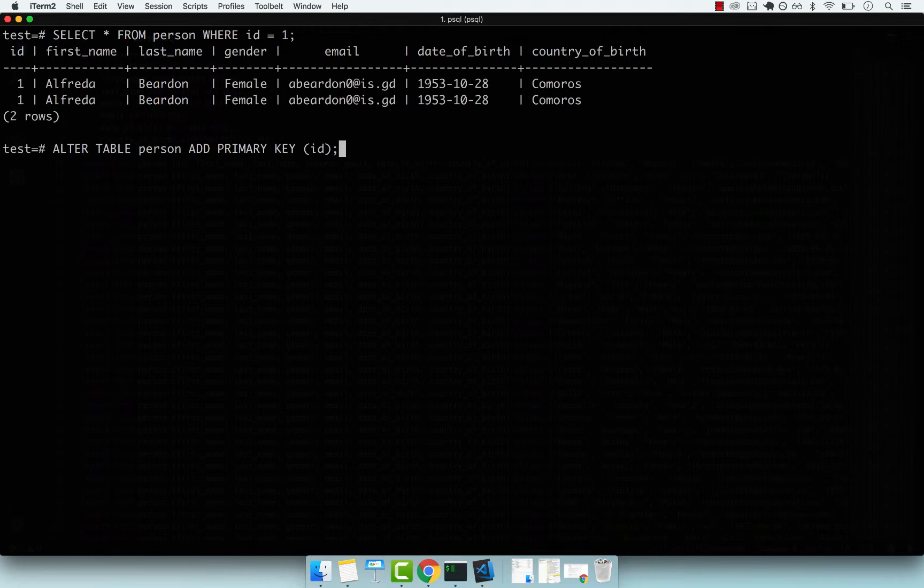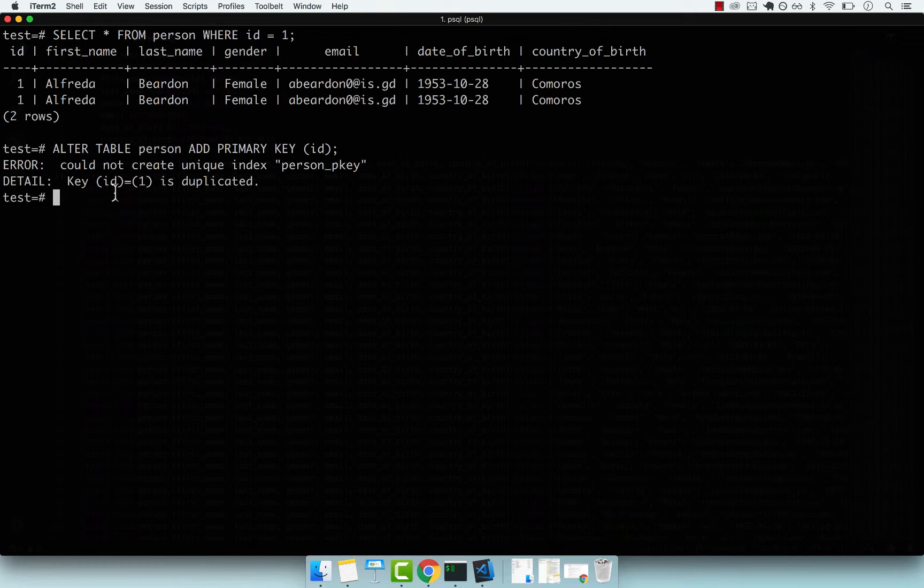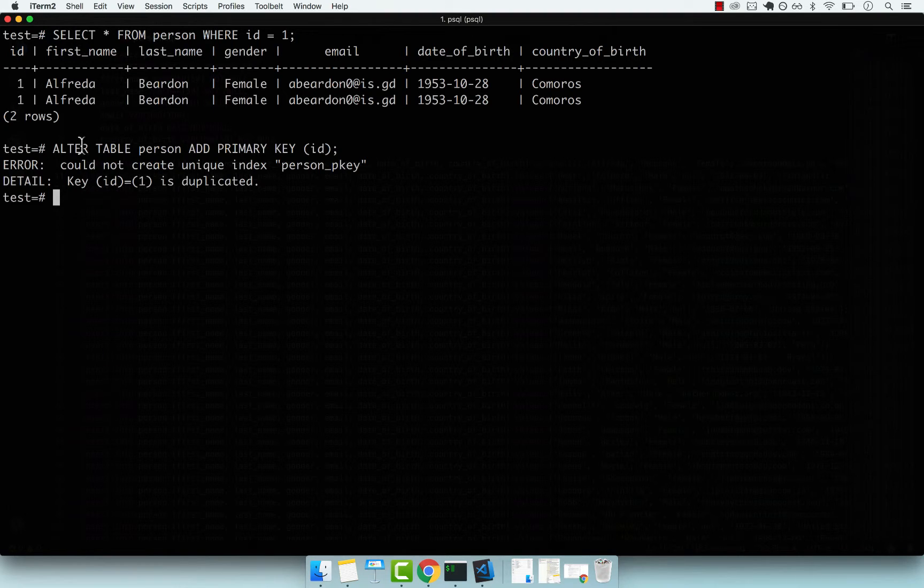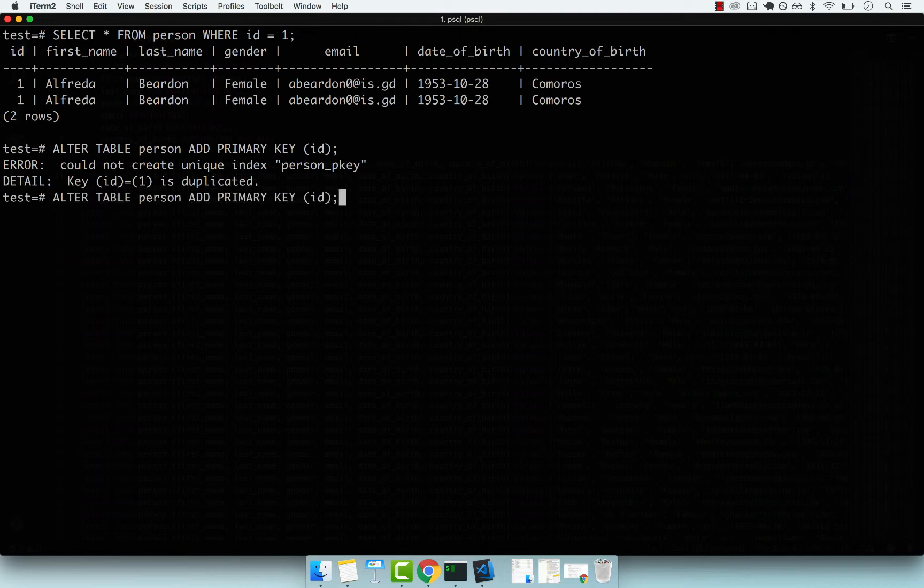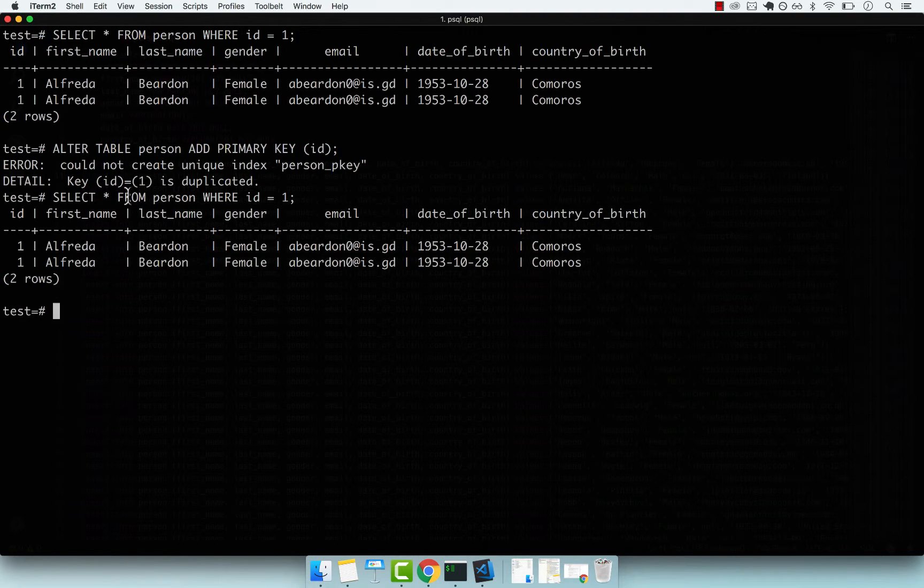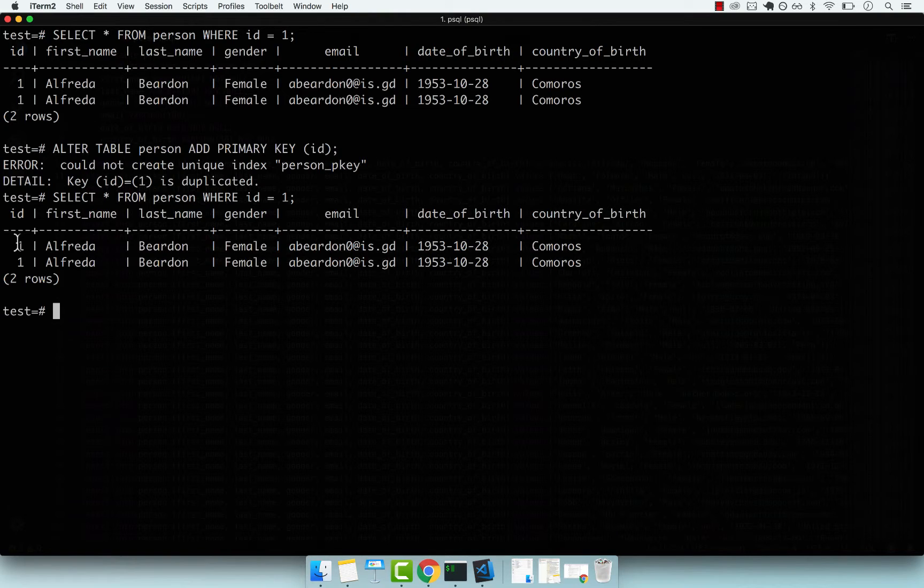If you guessed correctly, the answer is no. We cannot add a primary key when the rows are not unique in our table. You can see we have two people with the same ID, so this doesn't work.